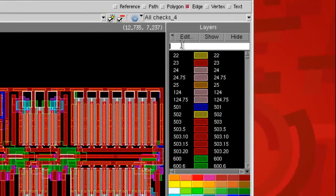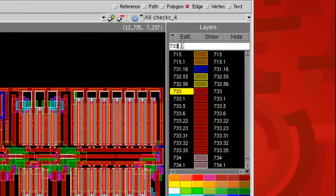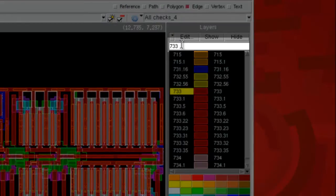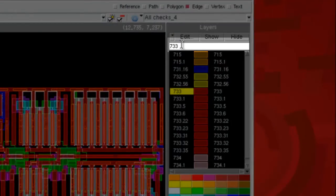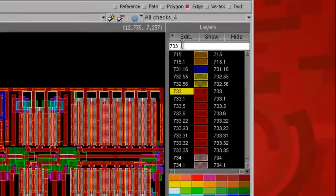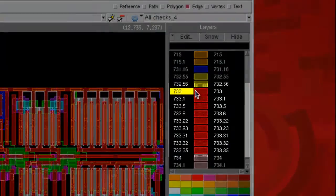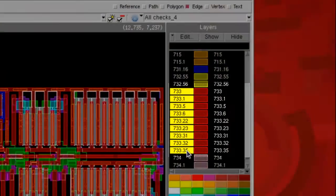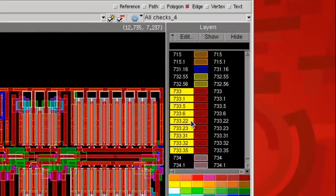First, if you type in the search window by name or layer number, you will see the metal layers matching your search keyword shown in the layer panel. And then you can select these layers.